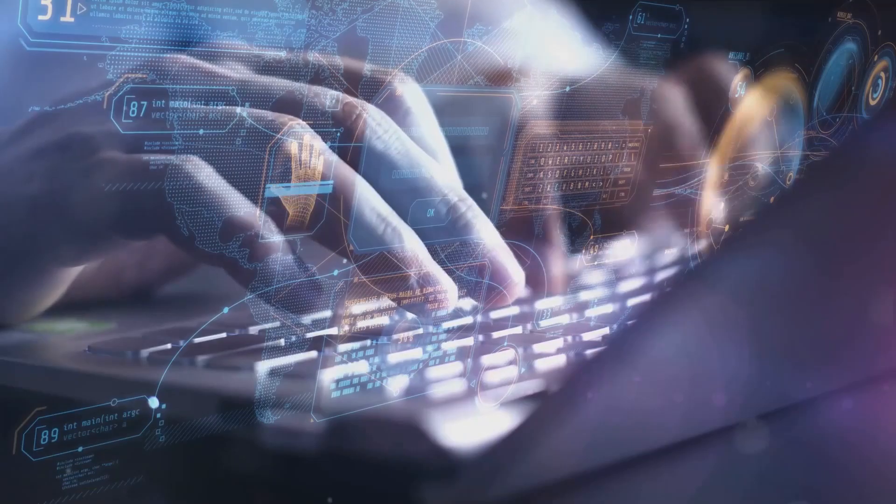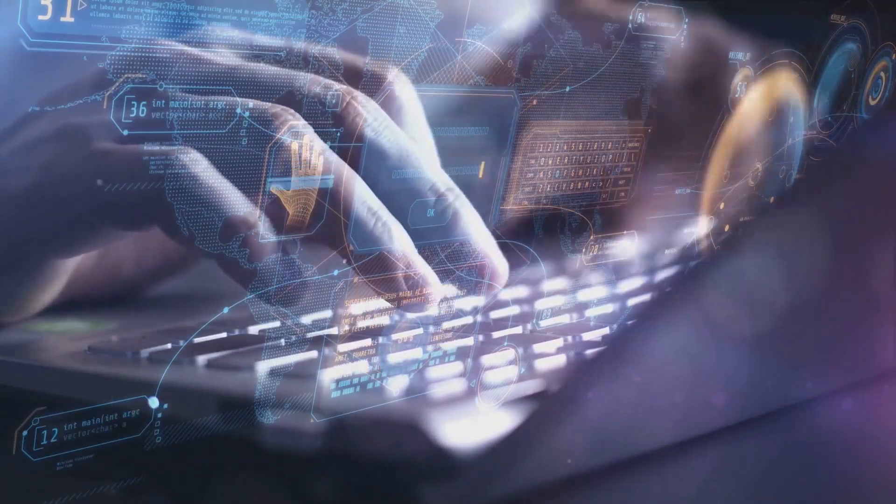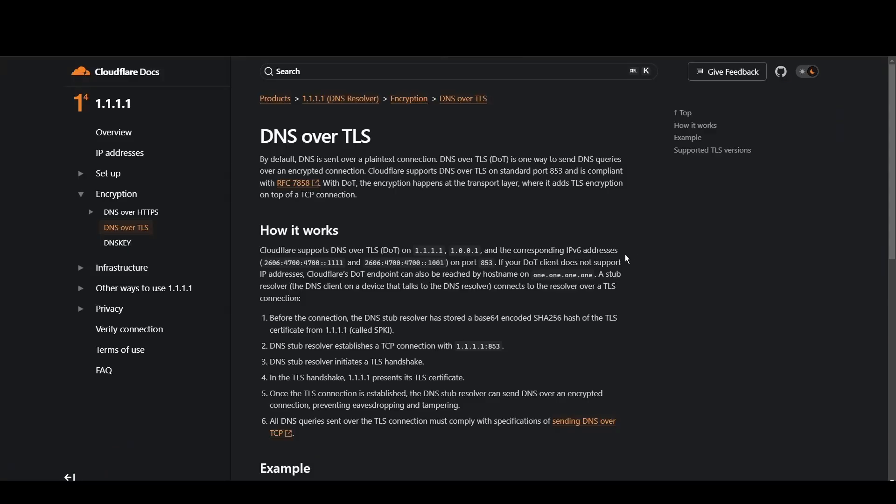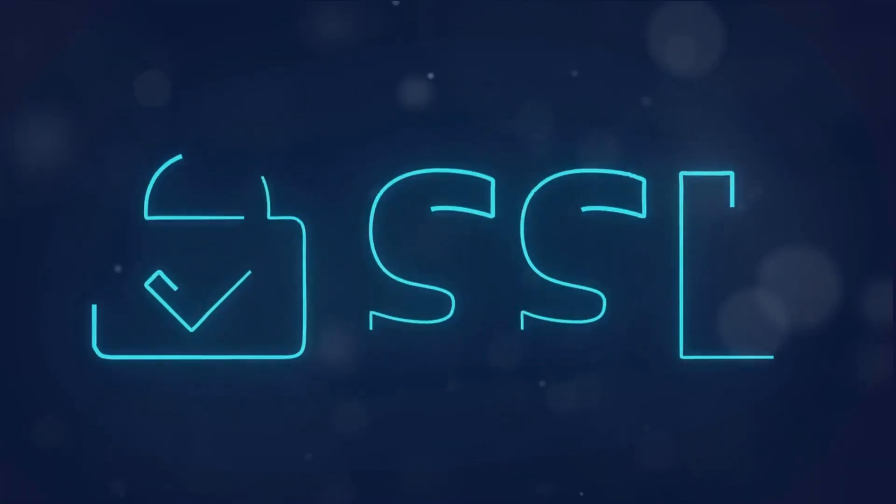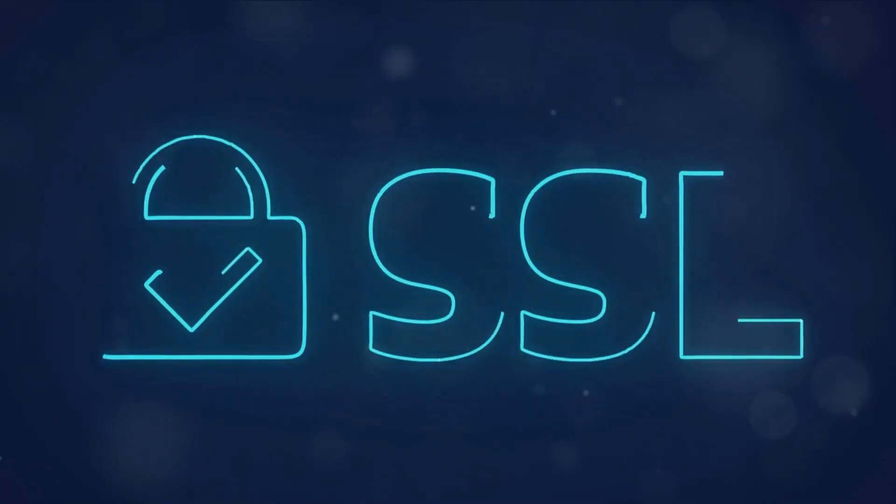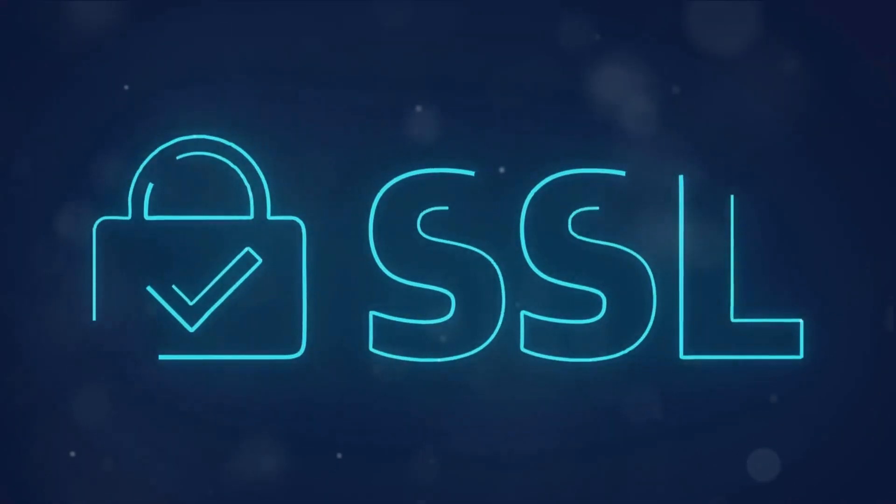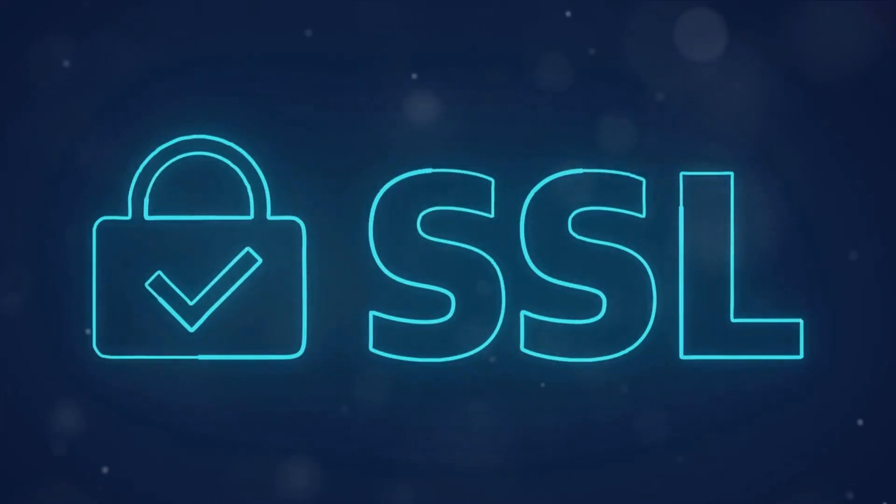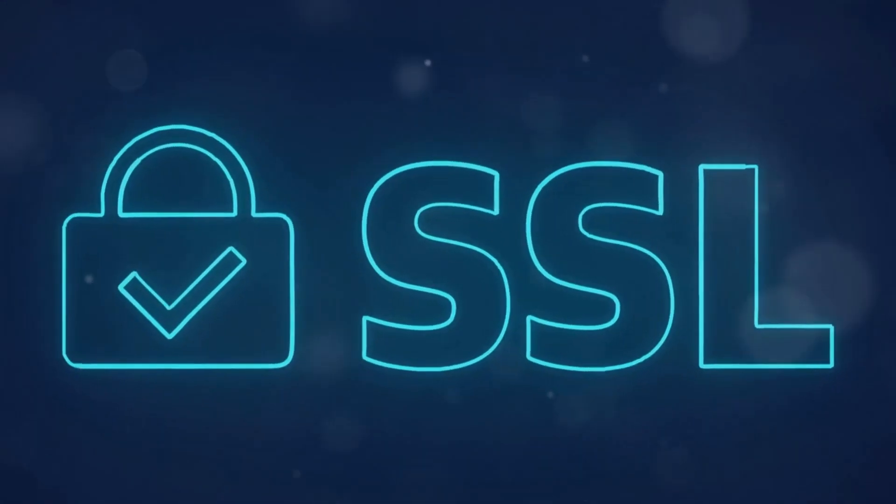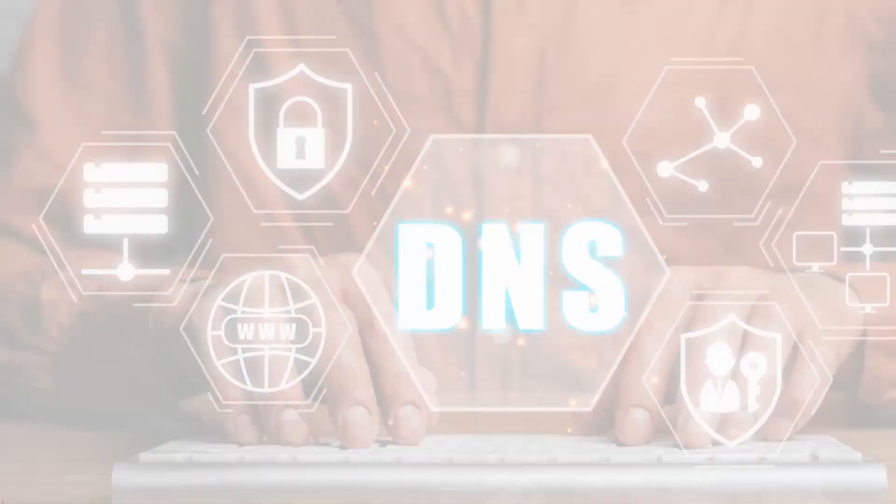Cloudflare stands out for its commitment to privacy and blazing fast speeds for Pennsylvania. With a primary focus on user security and minimal logging, it's a top choice for privacy-conscious individuals. Cloudflare's 1.1.1.1 and 1.0.0.1 addresses ensure quick access to Pennsylvania while keeping your data under wraps.